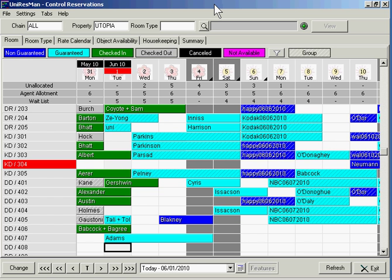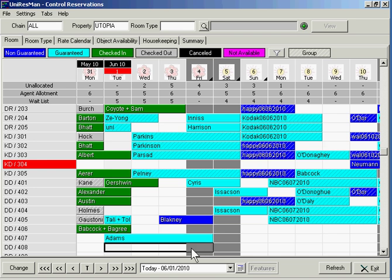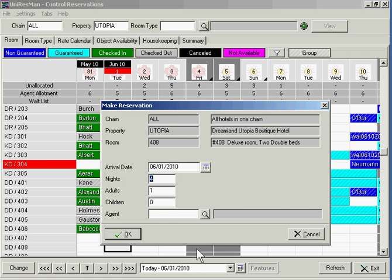We're now going to make a reservation starting from the control screen. It's a logical spot to start. I'm going to come in on June 1st for room 408. I'm going to highlight these four cells and release my mouse. So there's my arrival date, June 1st, four nights, let's say two adults.